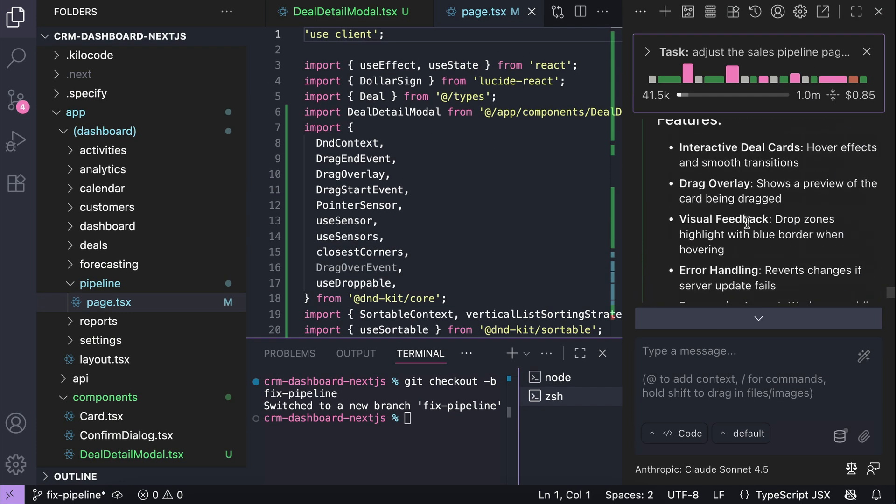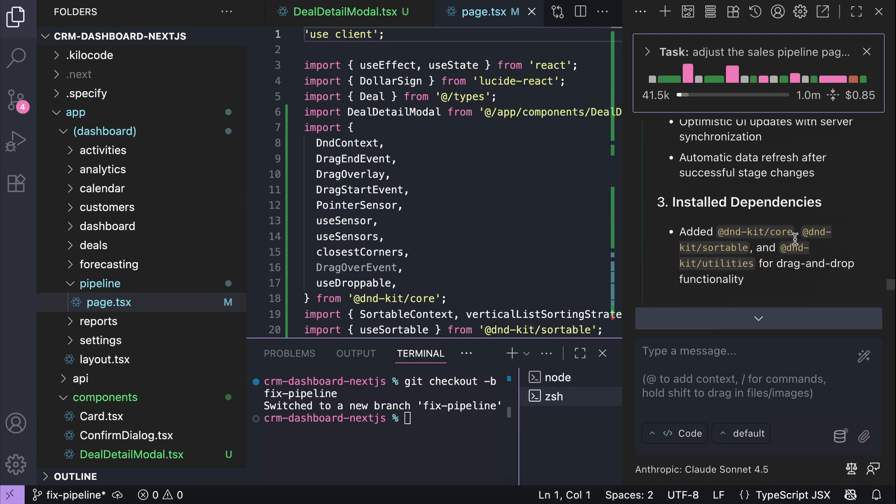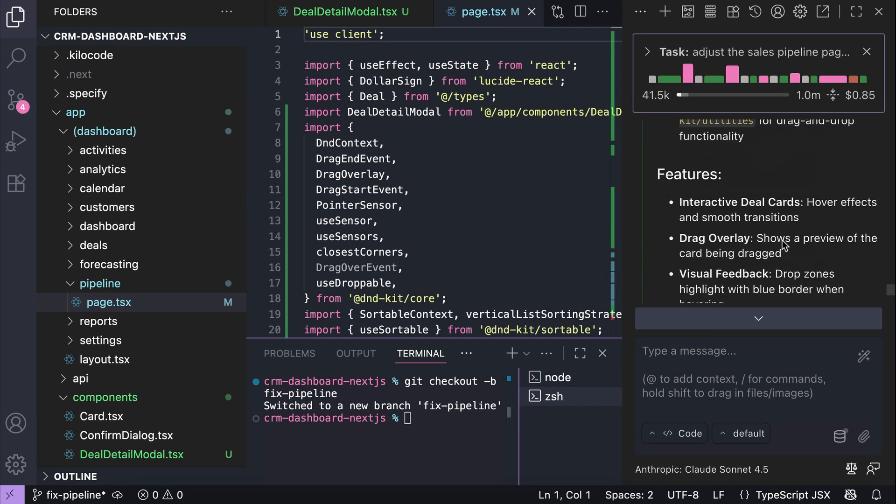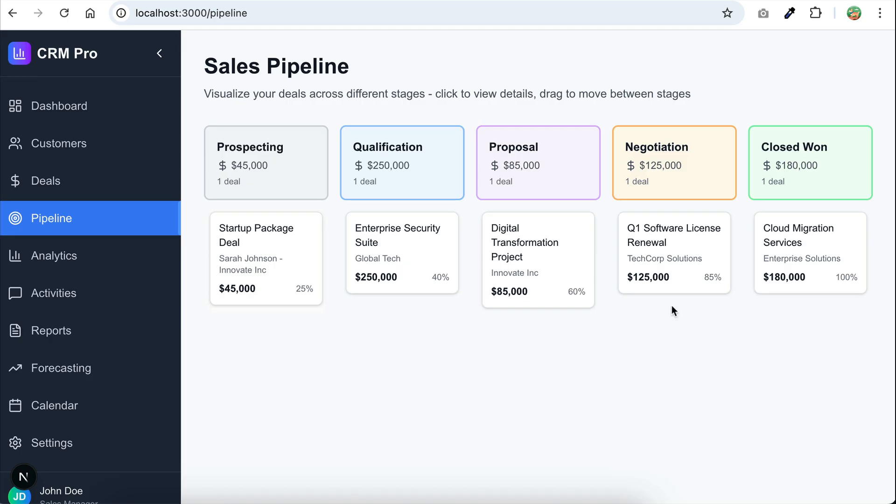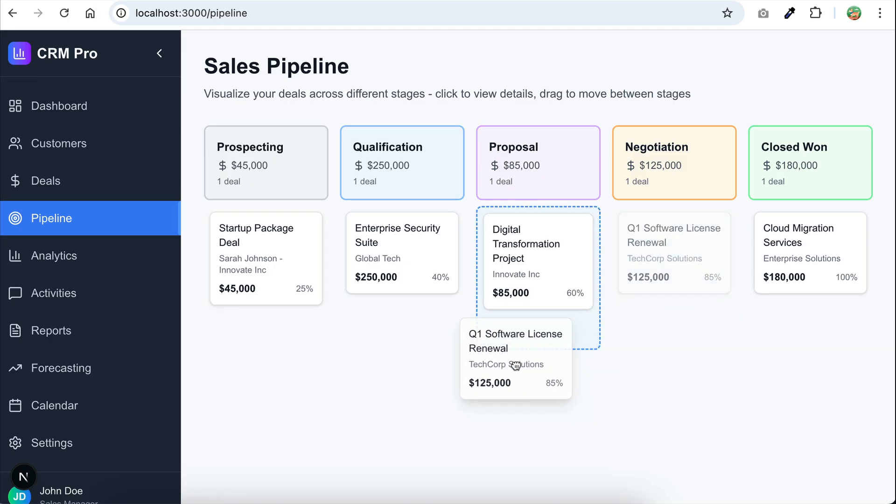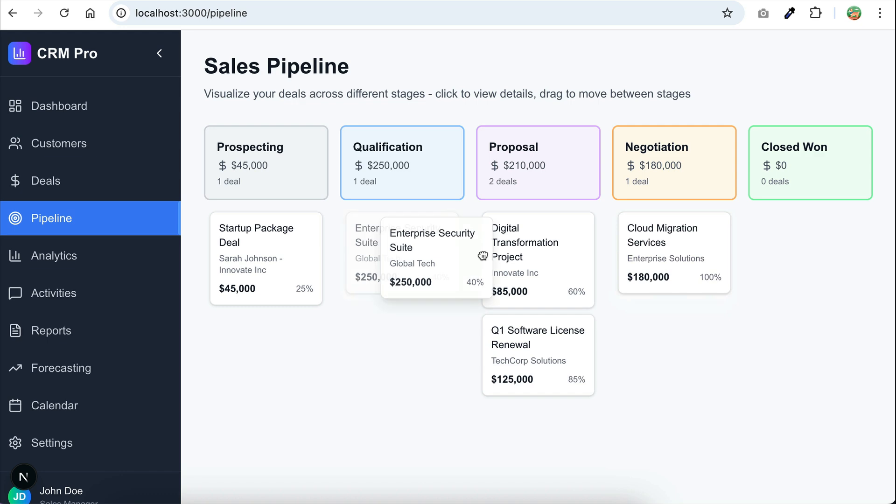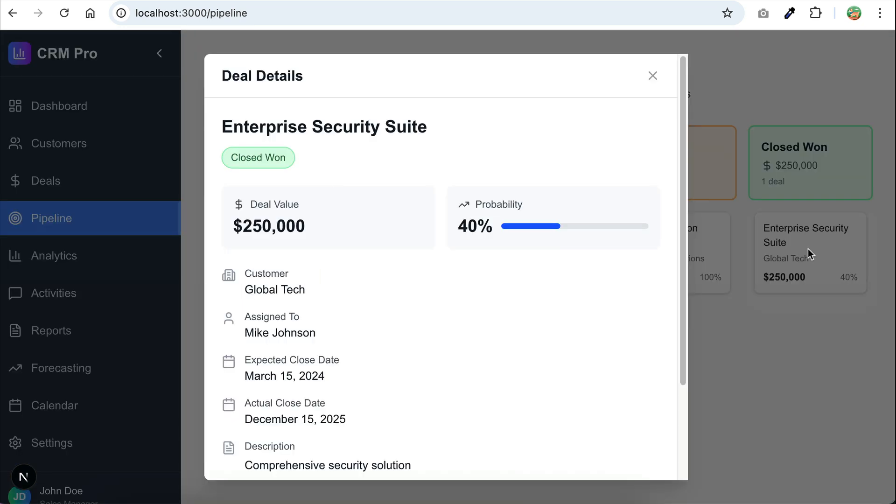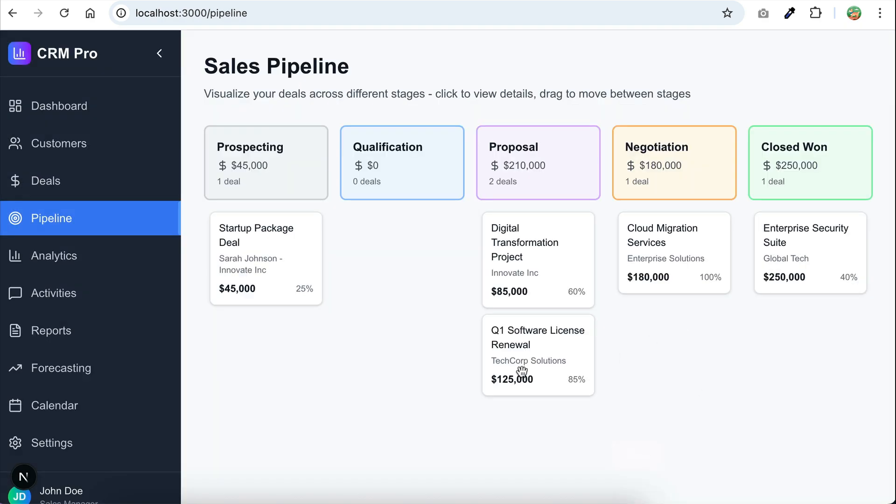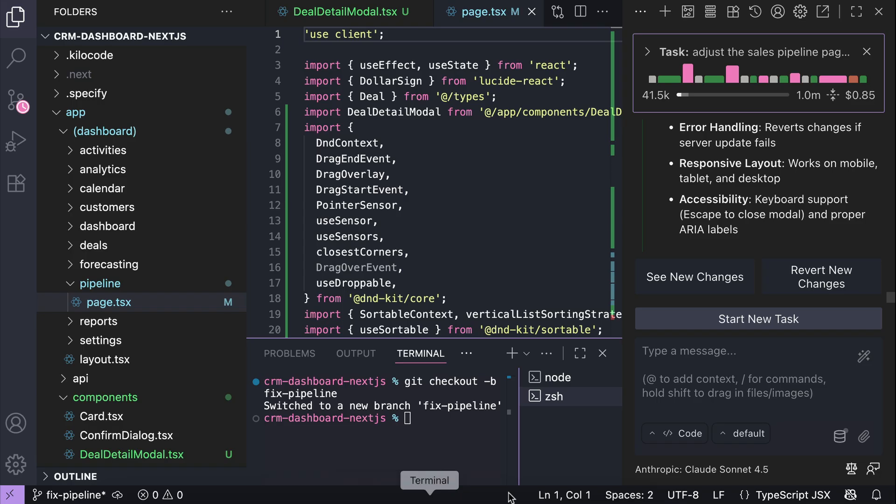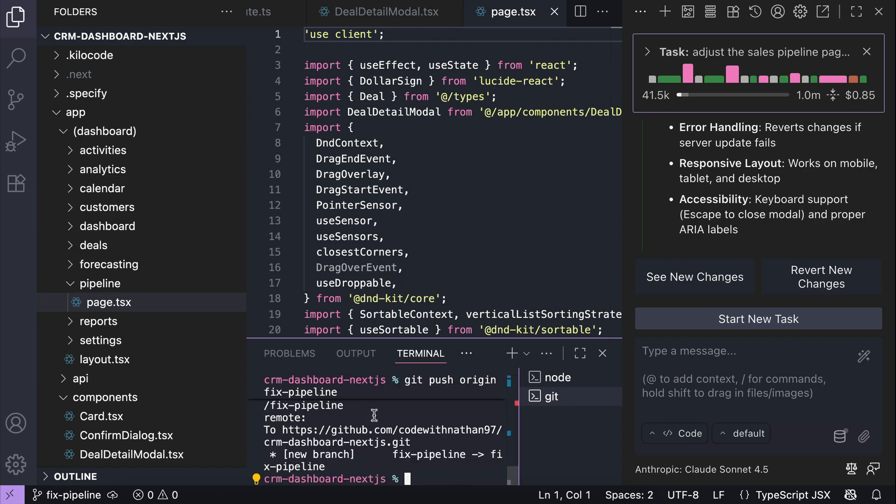Alright, so the agent has finished applying the changes. Let's test it on the browser real quick. So we can drag and drop the cards around the columns here, which is nice. And then we can also click on the card to view the information in detail. Alright, let's get back to VS Code, commit the changes, and then push it to GitHub.